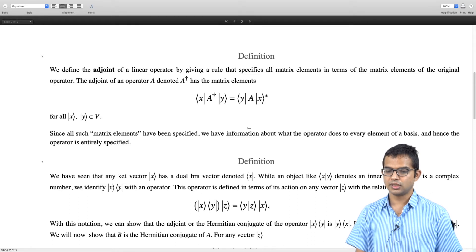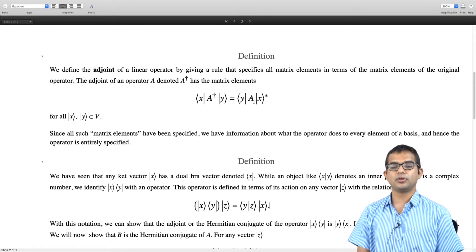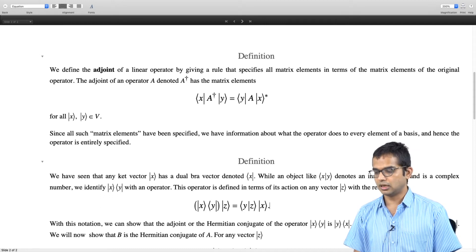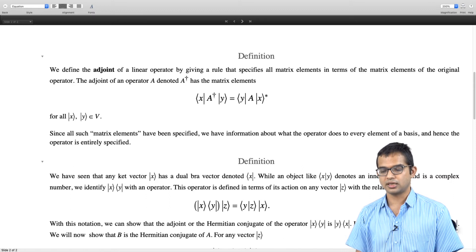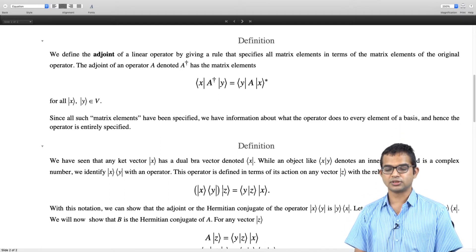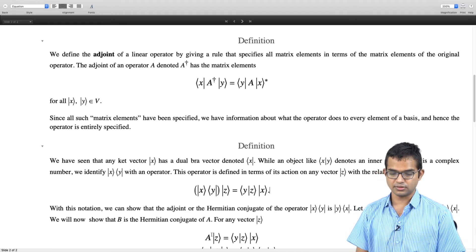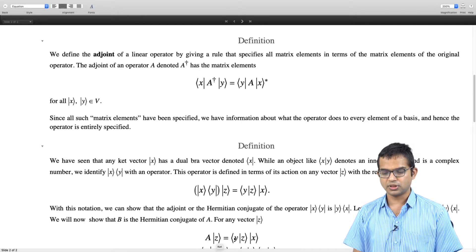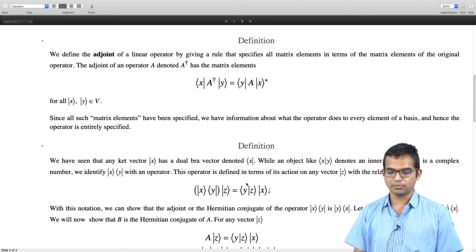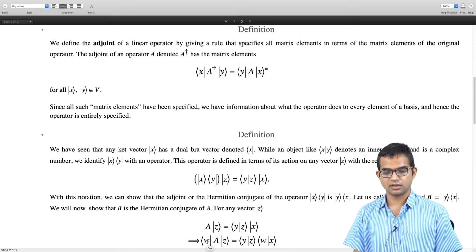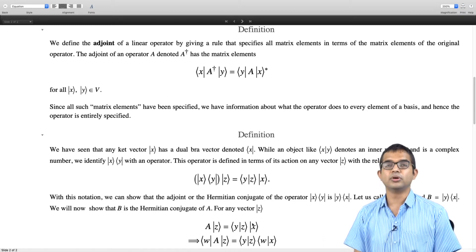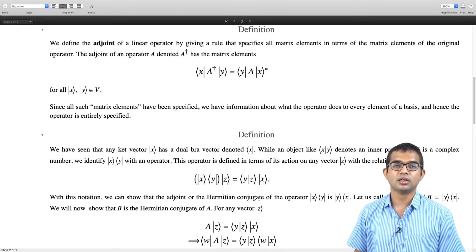So how do we see this? Let us connect it back to the definition we made for the adjoint. Let A = |x⟩⟨y| and B = |y⟩⟨x|. We want to show that B is the Hermitian conjugate of A. To do this we work out matrix elements. For any vector |z⟩, from the definition of this type of operator, A|z⟩ = ⟨y|z⟩|x⟩. Multiplying from the left with some arbitrary vector ⟨w|, we get ⟨w|A|z⟩ = ⟨y|z⟩⟨w|x⟩. Both of these are complex numbers.